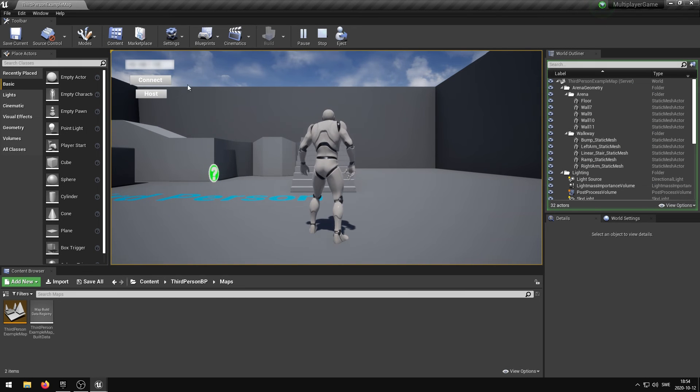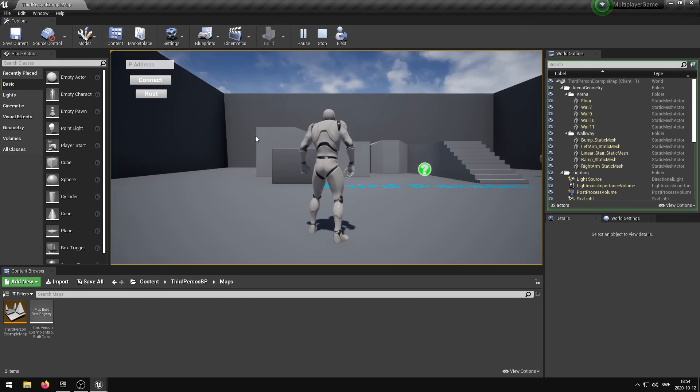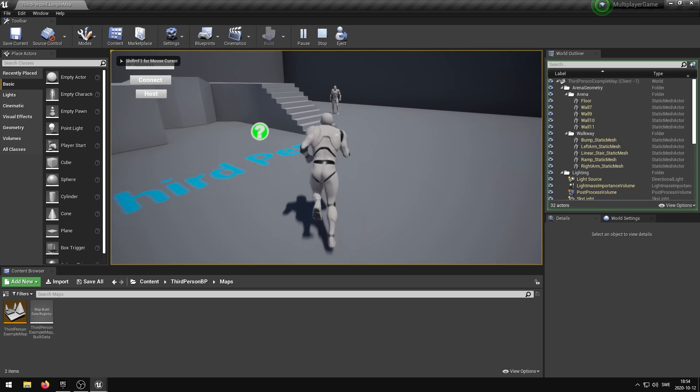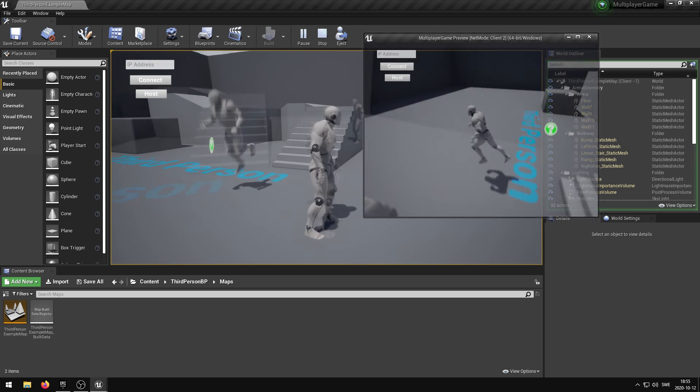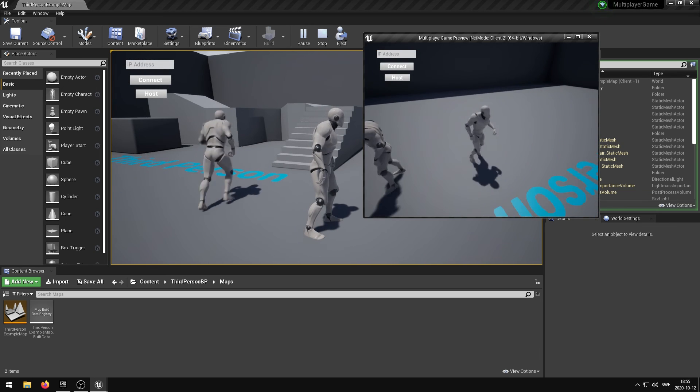You are now able to host an Unreal Engine Multiplayer server and allow people to connect from all over the world. Thank you for watching, and have a great day.